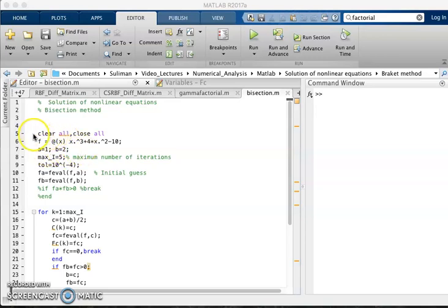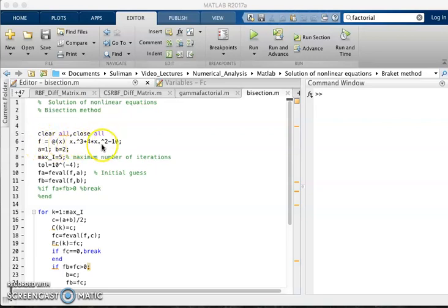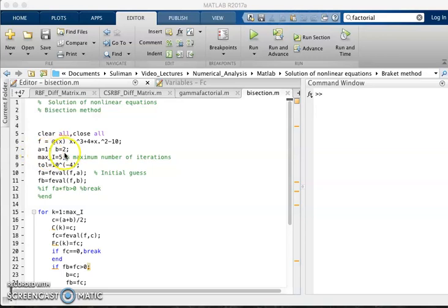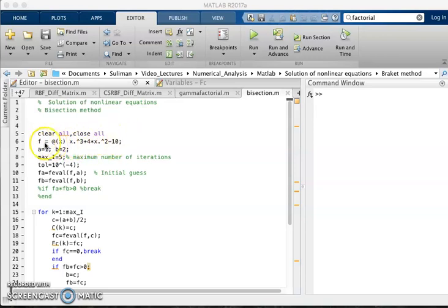For example, this is the MATLAB code for the function which is equal to x cube plus 4x square minus 10, and the interval a is equal to 1, b is equal to 2. In the interval [1,2] we have to find a root of this problem. You can insert any function over here and interval a, b - any points you can take.